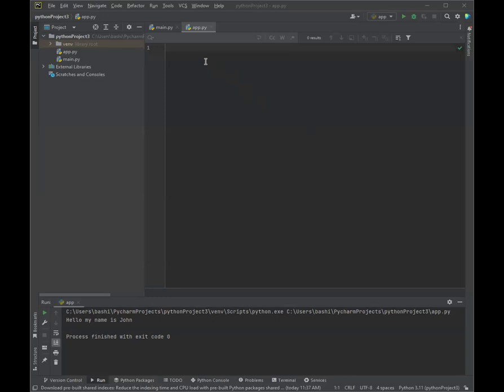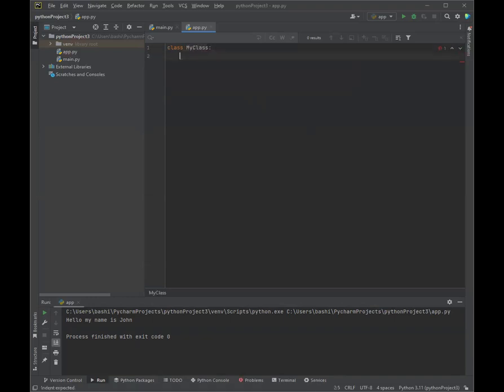So to simply create a class, let's say we want to create a class called MyClass. It simply is class MyClass. And in this case, x is equal to five. So that's what we're doing with our simple introductory class.